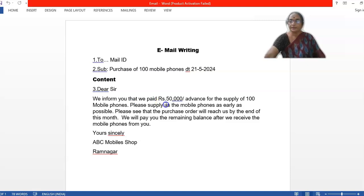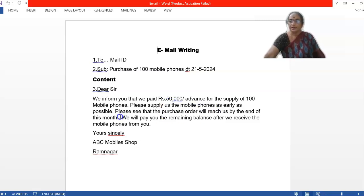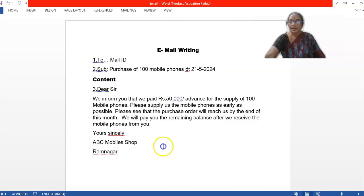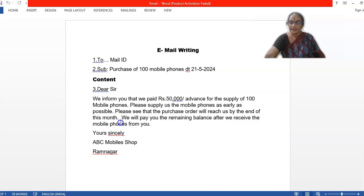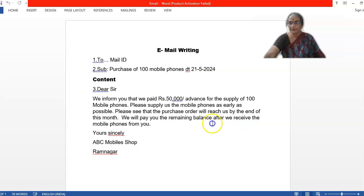You can also use alternative sentences. We already paid you sir, 50,000 rupees as advance. Or, we inform you that we paid 50,000 rupees as advance. And please supply us mobile phones as early as possible. Here, you also can inform, we request you to please supply the mobile phones as early as possible. And we are expecting the order from you within two weeks. Or else, you can write, please see that the purchase order will reach us by the end of this month. Or within two weeks like that.